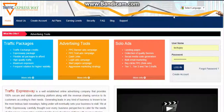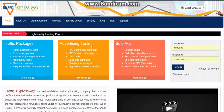Hello guys, I'm going to take you today to a short review of Traffic Expressway and how to work in this website. This website has been launched on 11th January 2016.